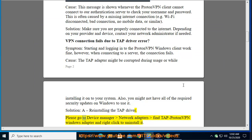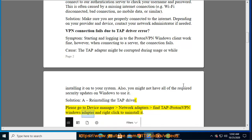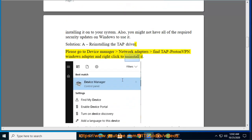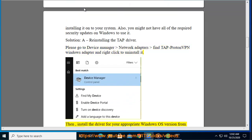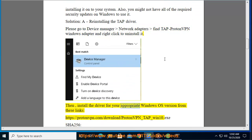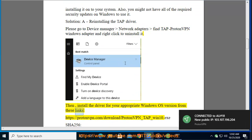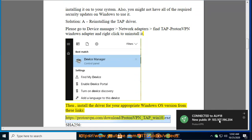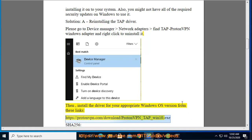Please go to Device Manager Network Adapters, find TAP Proton Windows Adapter and right-click to uninstall it. Then, install the driver for your appropriate Windows OS version from these links.